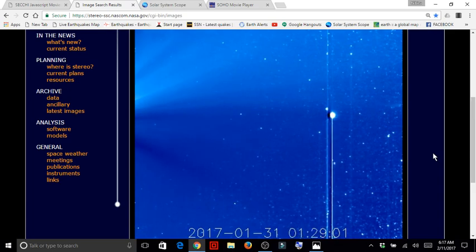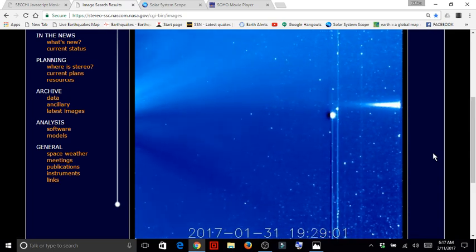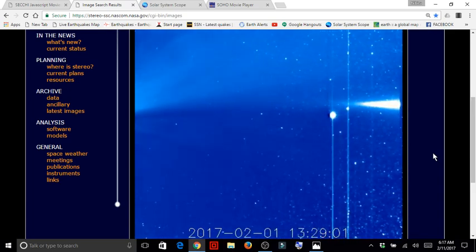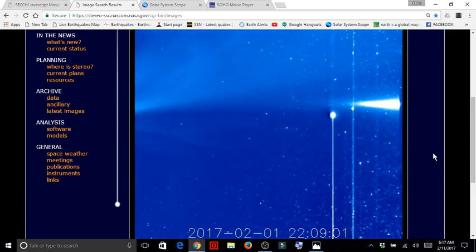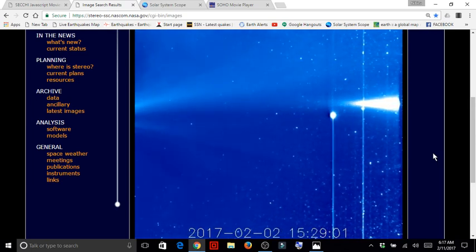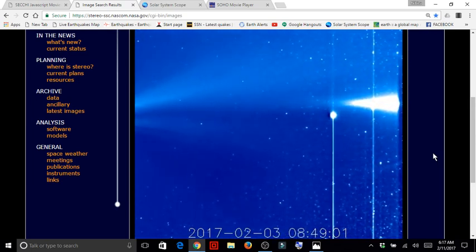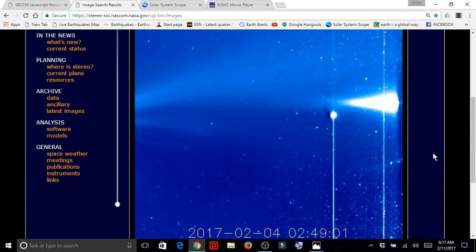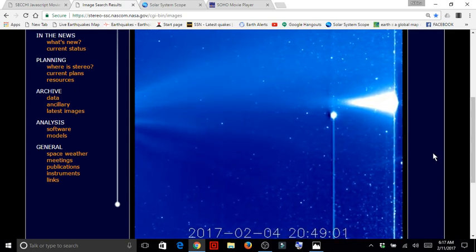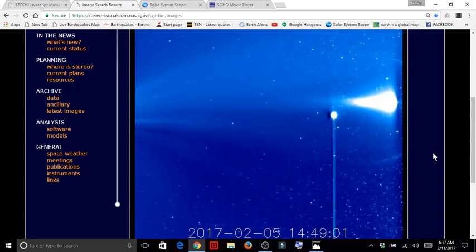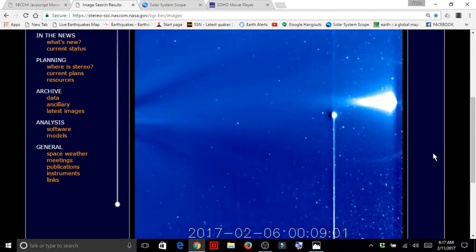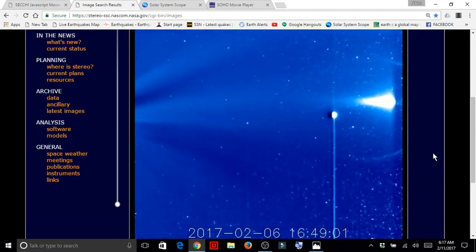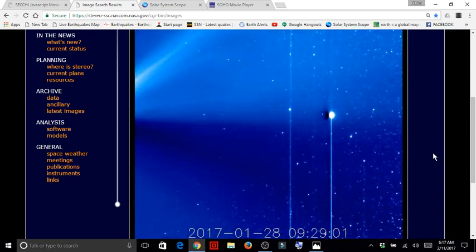And whatever it is, it stayed in view for quite some time, several days. So I've never seen a lens flare in space last four days because everything is in constant motion.